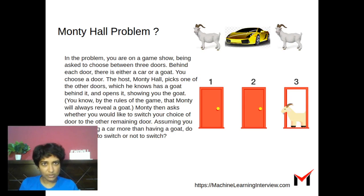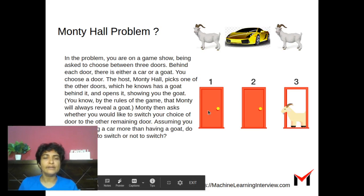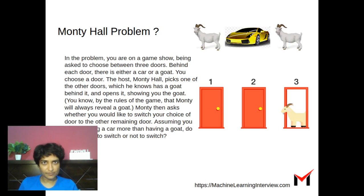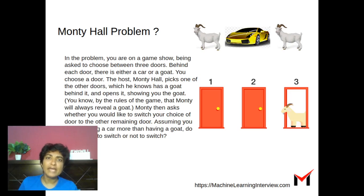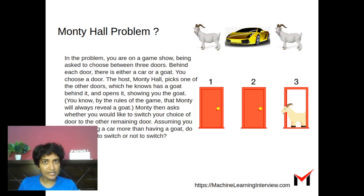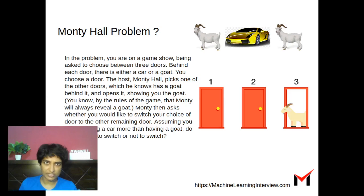Once you choose a door — let's say you chose door 1 — there is either a car or a goat behind that door, and then there are two other doors. The host then reveals that there is a goat behind one of the remaining two doors.